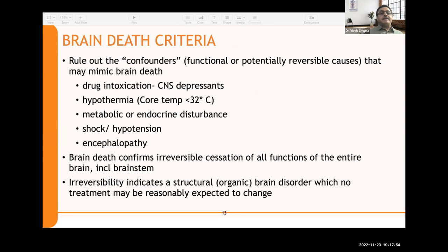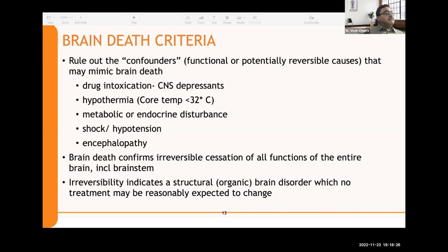Regarding brain death criteria: first, we must rule out confounders — functional or potentially reversible causes that may mimic brain death — such as drug intoxication, CNS depressants, hypothermia (core temperature less than 32°C), metabolic or endocrine disturbances, acid-base or electrolyte disturbances, hypophosphatemia, shock, hypotension, and encephalopathy. All these treatable confounders must be excluded before clinical examination of a potential brain-dead donor.